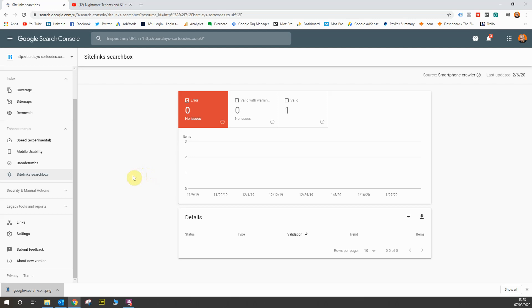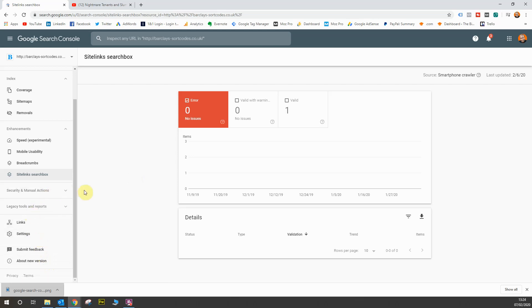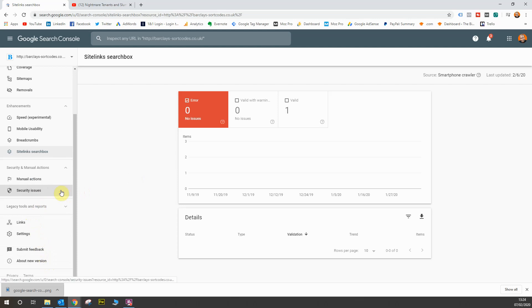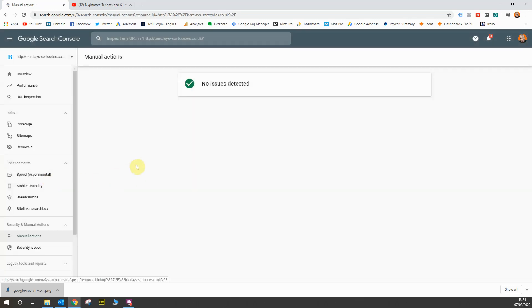And then finally, we'll look at the links section as well. We won't go through the settings or about the new version because these aren't really important. So we'll start off with the security and manual actions section. So this is a very simple report. If you go into manual actions, it says no issues detected.